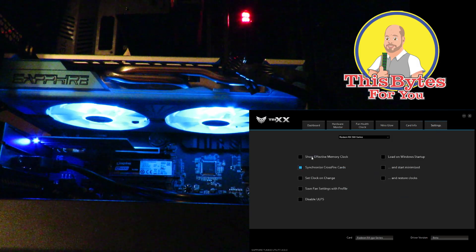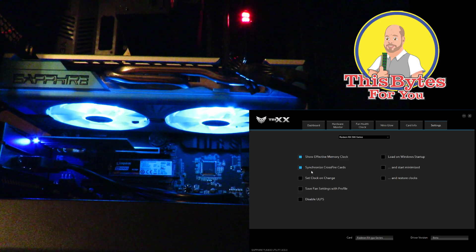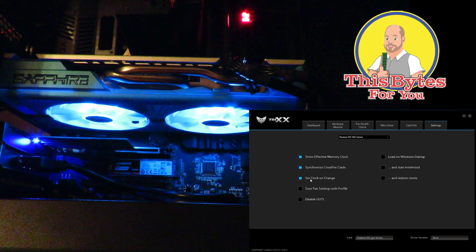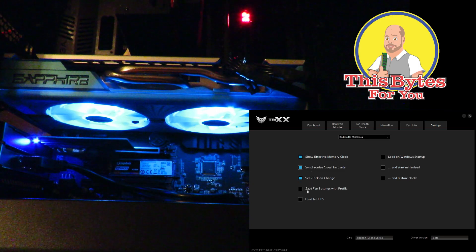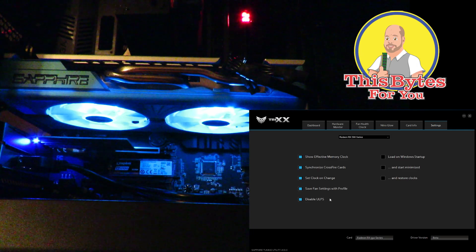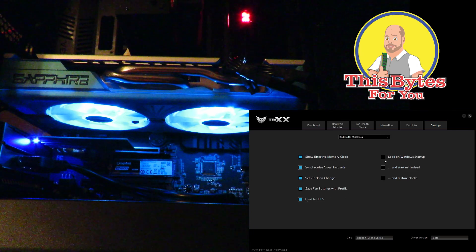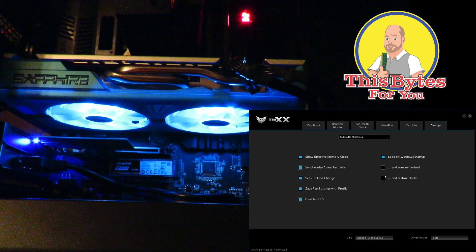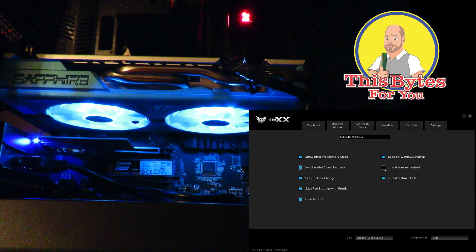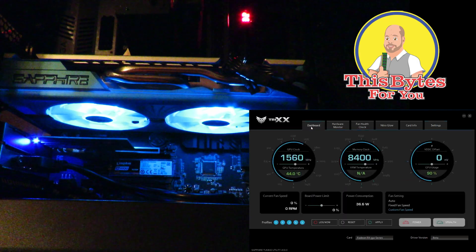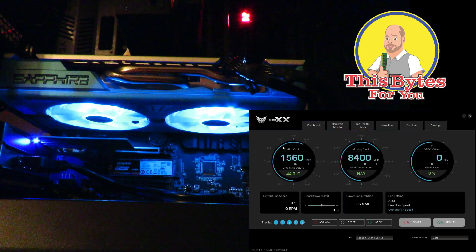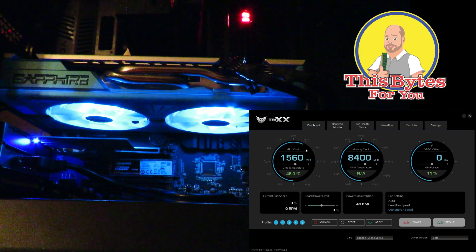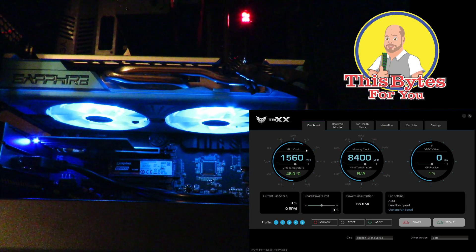And then over here some more settings: show effective memory clock—let's enable that. Set clock on change, save fan settings with profile, disable ULPS, load on Windows startup. We can just enable all of these guys. Come back over here to dashboard, looks a little bit different now because we can see all of this over here. So looks pretty cool.